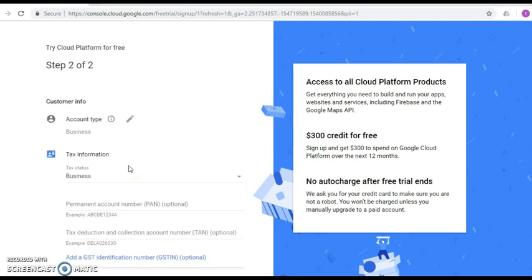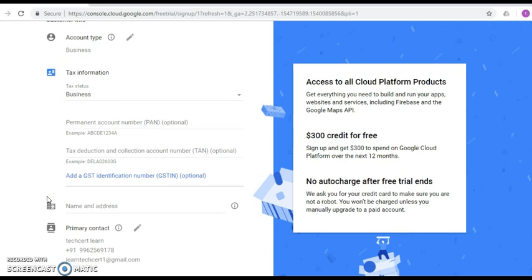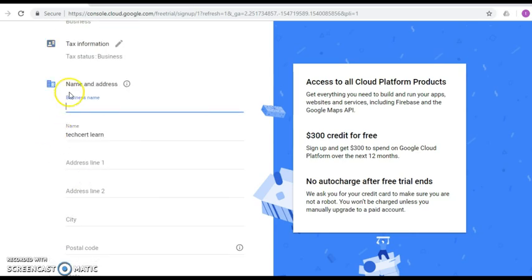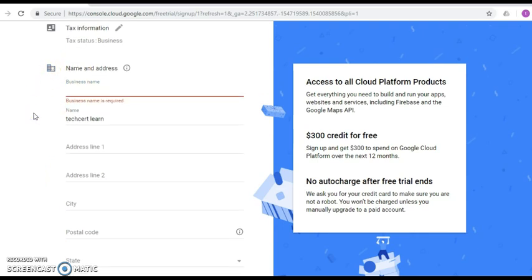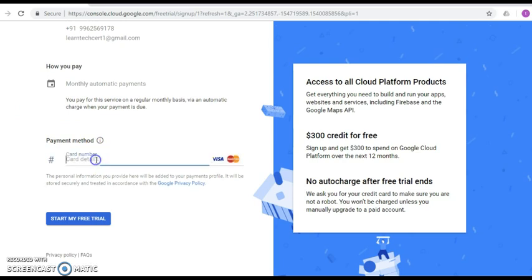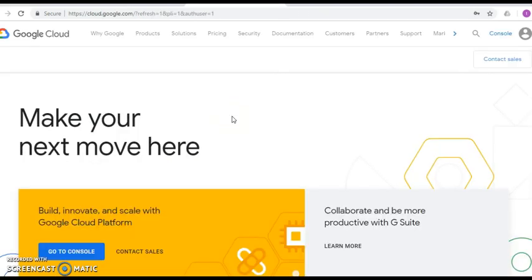This is a two-step process. In the second step, we need to enter customer information. Under tax information, just select Business; everything else is optional by default. Enter your name and address details, then scroll down to the payment method where you can enter your Visa, credit, or Mastercard information, and click Start My Free Trial.